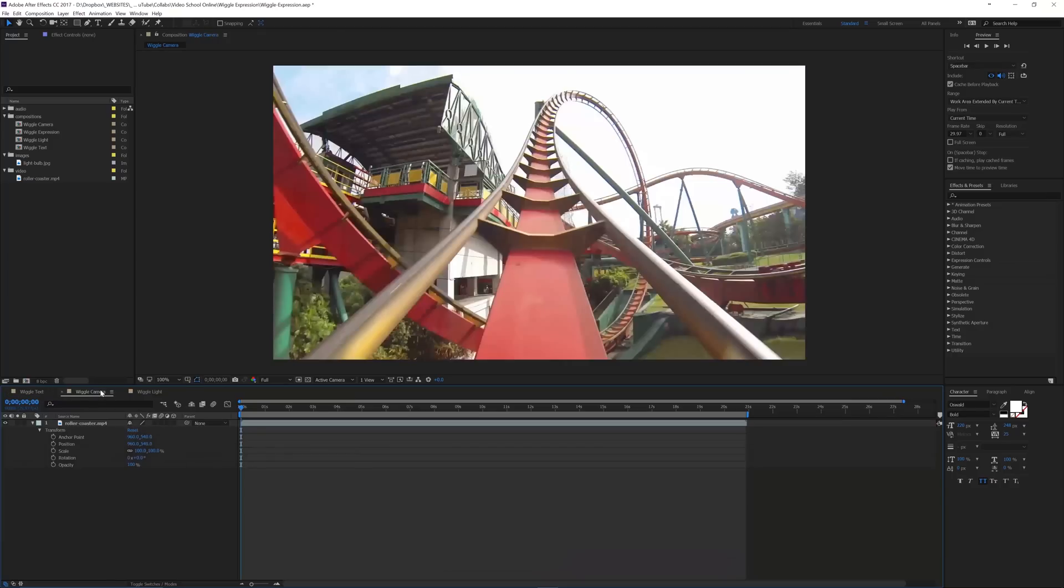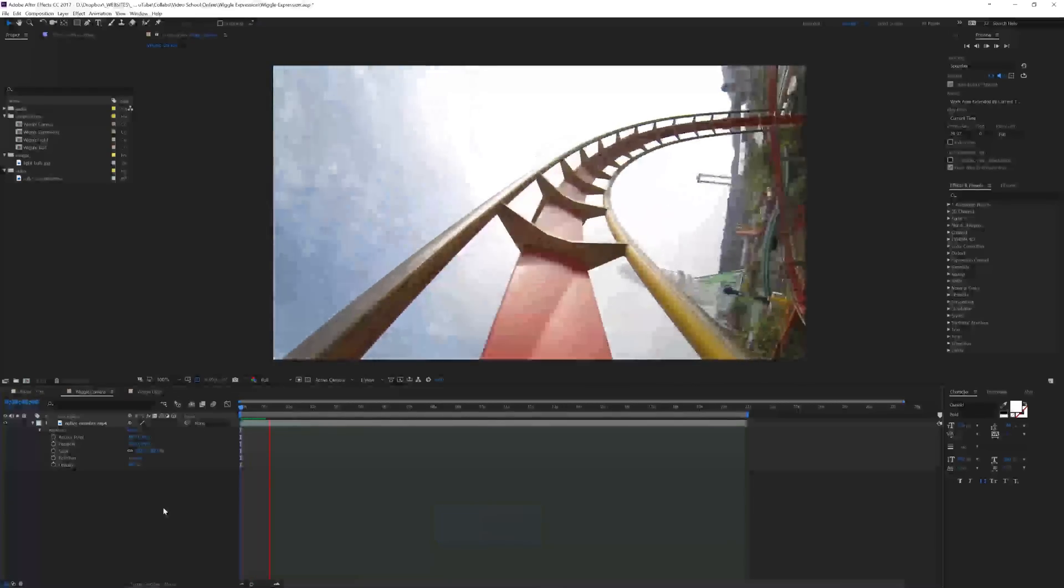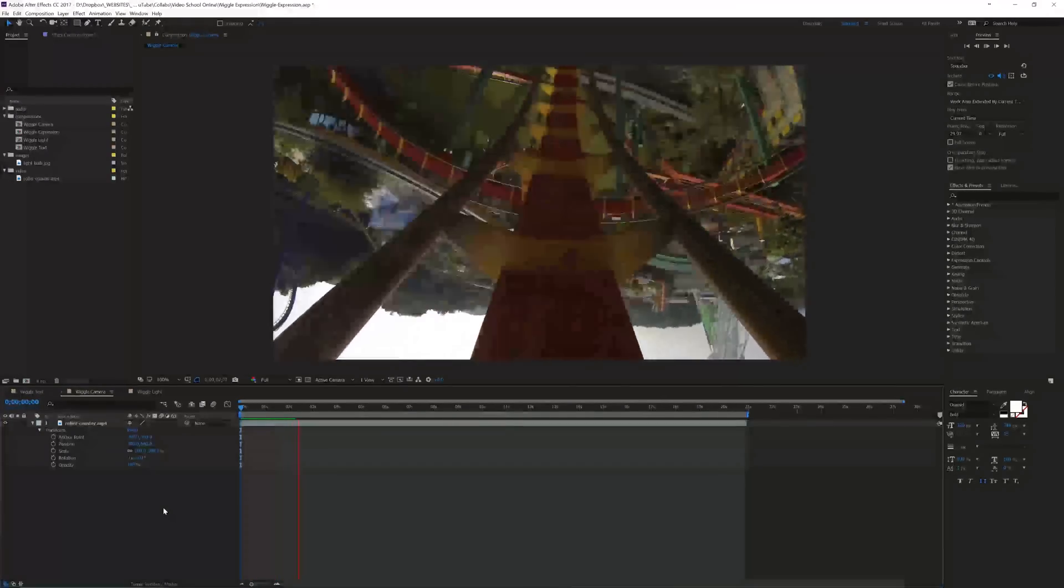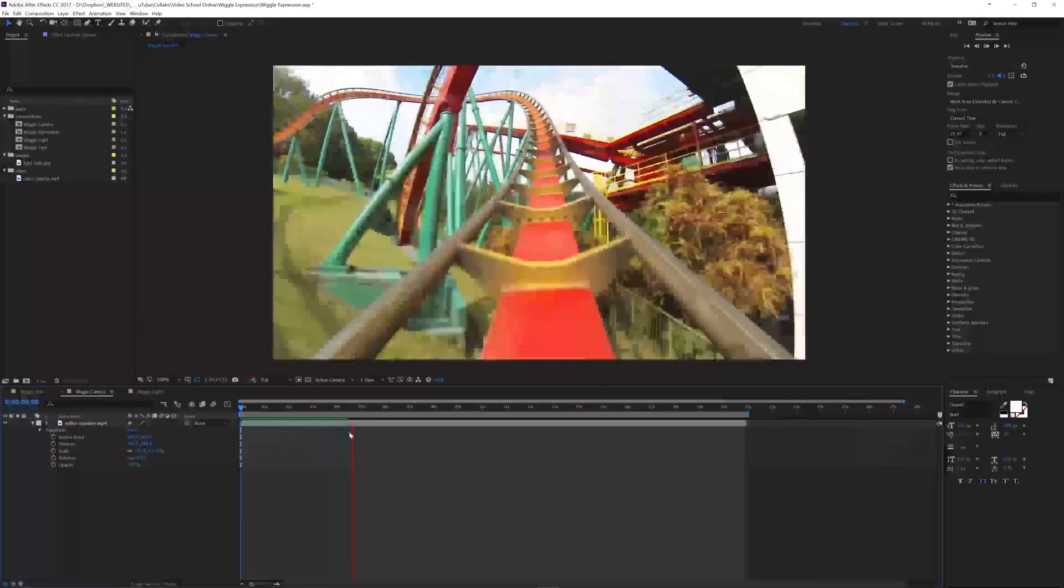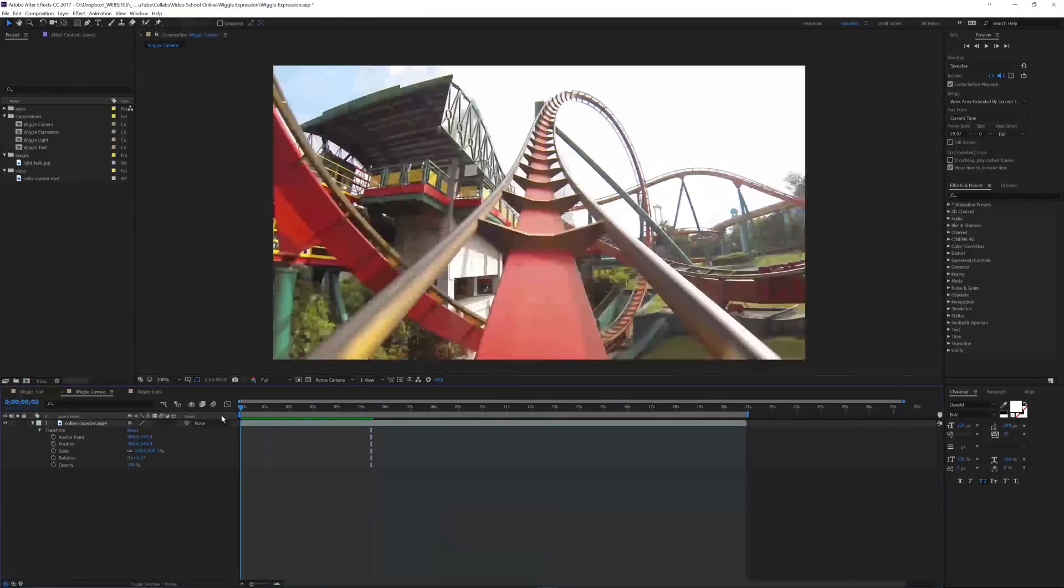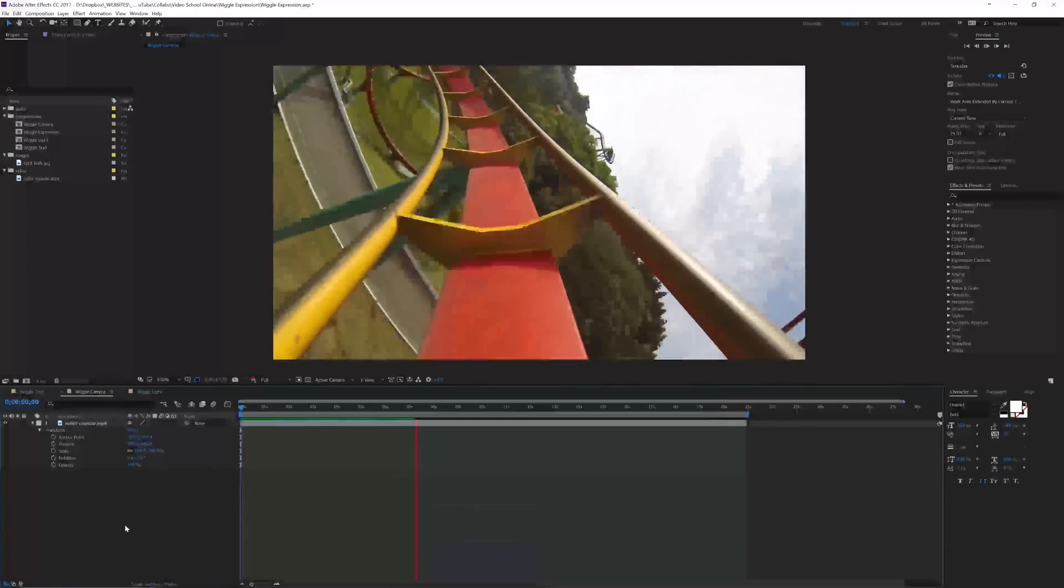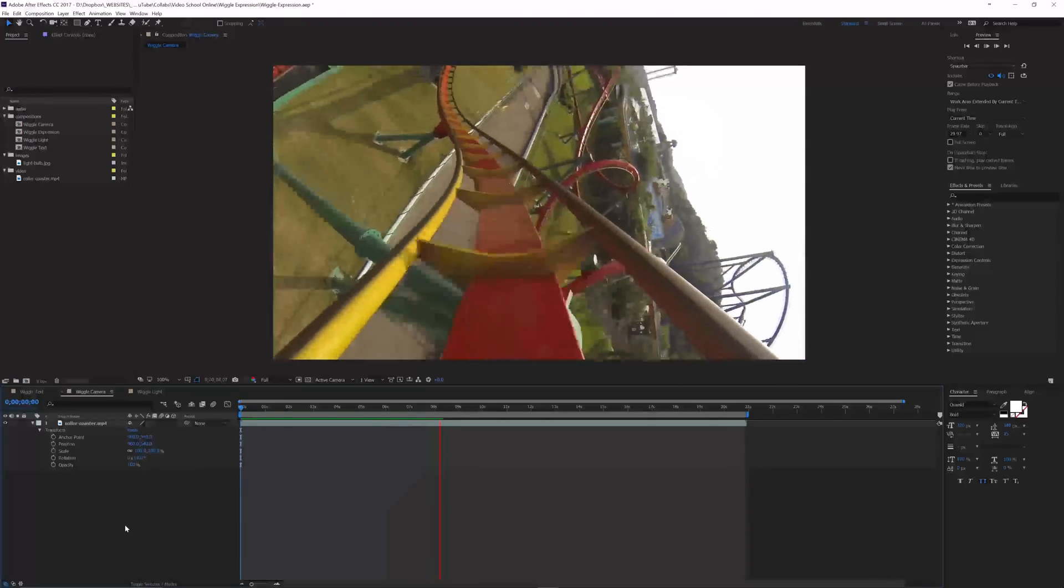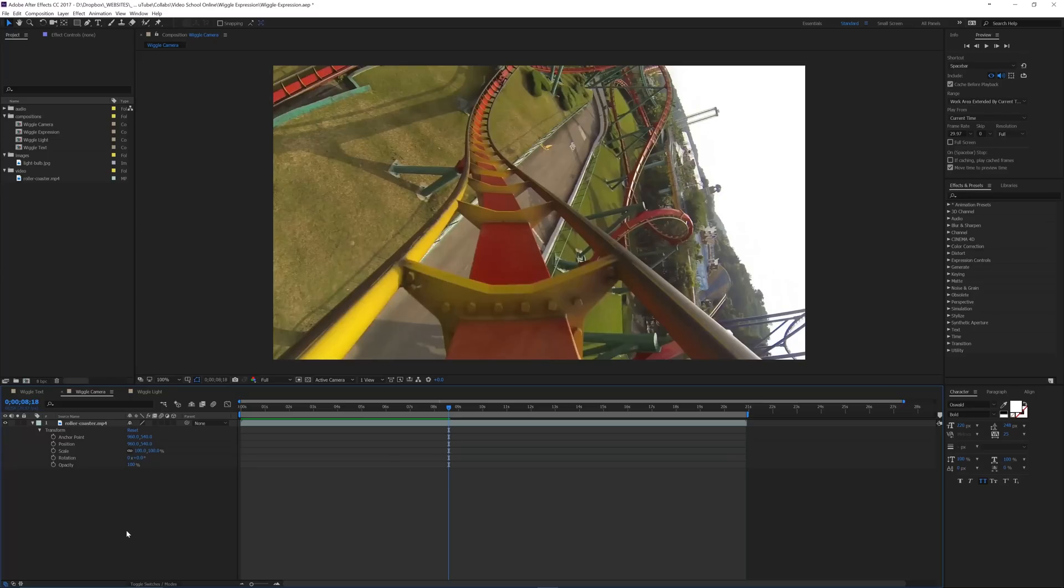Now what I want to do is go over to this wiggle camera composition. And so if I play this back, I've got a roller coaster. Let me let this cache here for a second and I'll go back and play. It's a little smooth. So pretty smooth roller coaster ride. But let's say we had a scene where we're trying to make a film and we want to shake the camera and try to add turbulence on a plane or something like that.